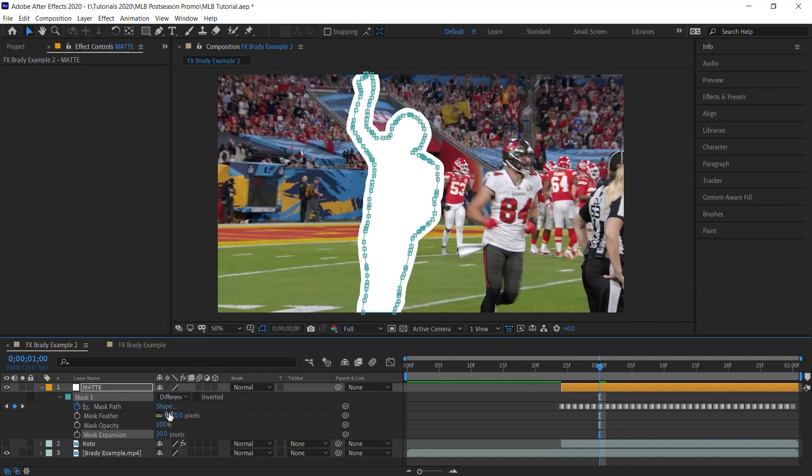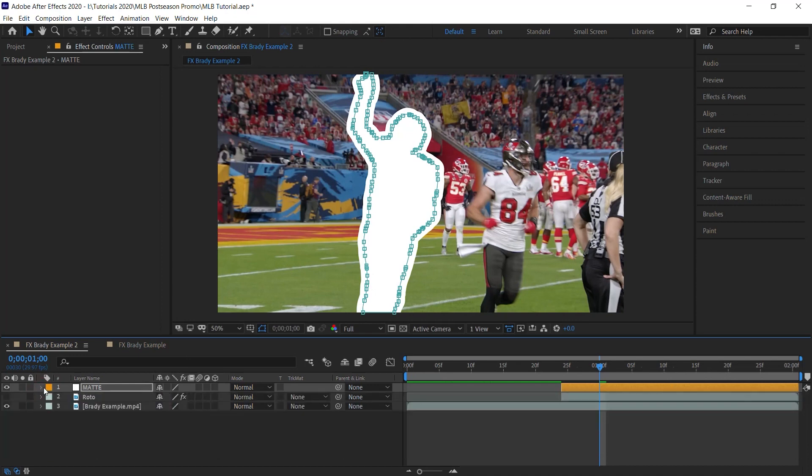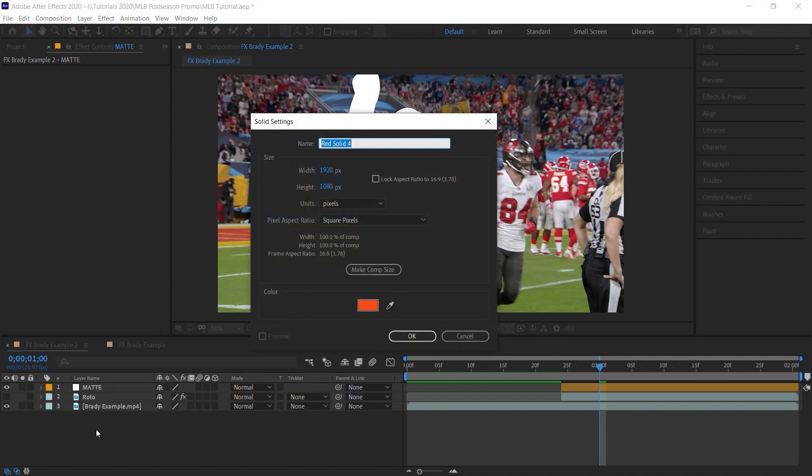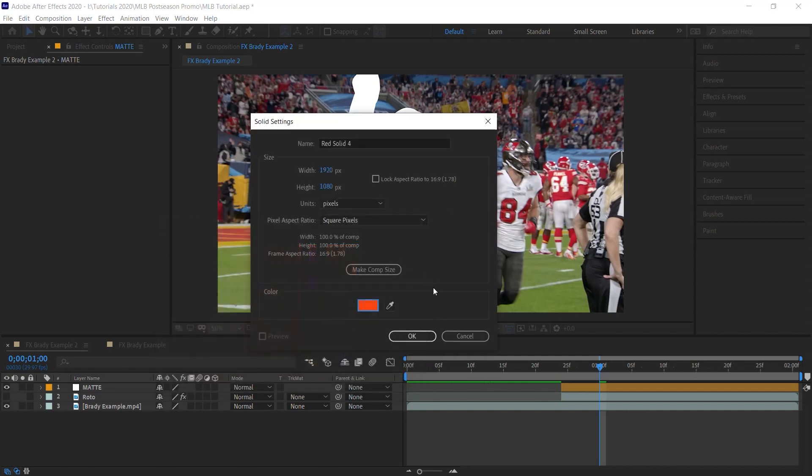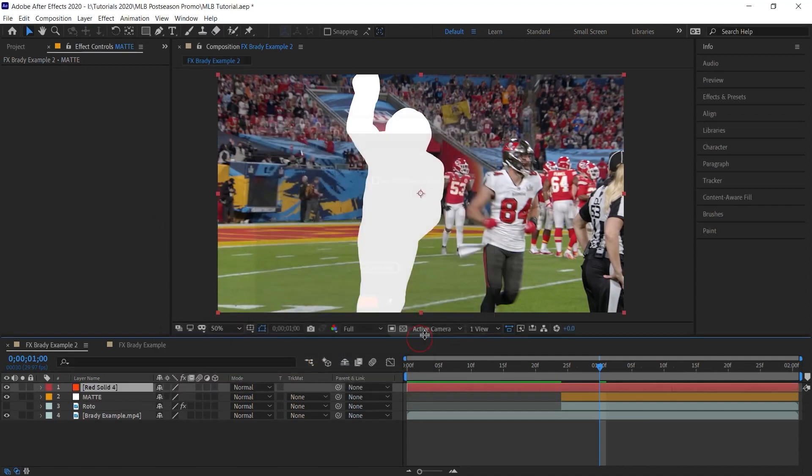And for the mask expansion, let's expand it to 30 pixels. This is up to you. Depends on your shot. But 20, 30, 40 pixels is a good number to start. Next, let's create a solid layer. Control Y or Command Y to bring up the solid settings. Make it comp size. Choose your color. I'll make it orange for Tampa Bay, the old school Tampa Bay Buccaneers. And I'm going to hit OK.